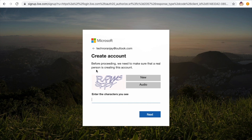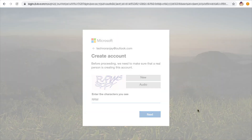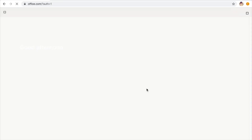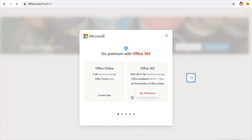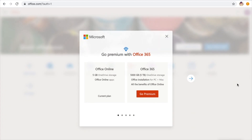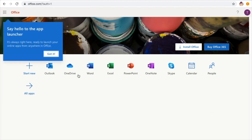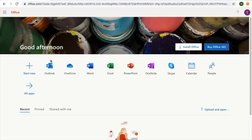Before proceeding, Microsoft needs to make sure a real person is creating the account, so you need to complete a CAPTCHA. After filling in all the required details, click Next and you will move forward. There may be an option to purchase Microsoft Office, which you can skip for now. After successful creation of the Microsoft account, you will be taken to the dashboard.